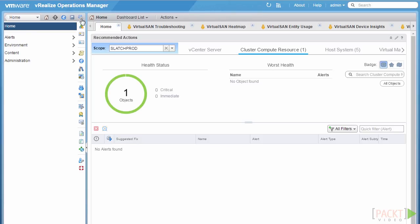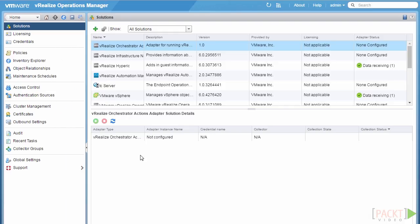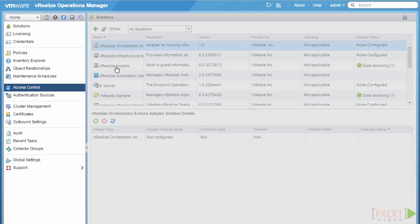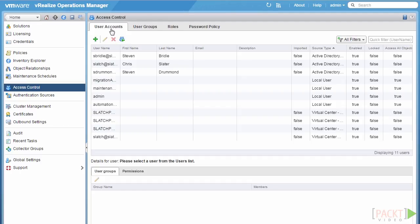Under the administration view, on the navigation bar on the left, we have access control and authentication sources. Access control is where we'll go through and create our various user accounts or import user accounts from a directory source, create and apply our groups, roles, and password policies. Under the authentication sources section, this is where we can add external directories that we can import users from.